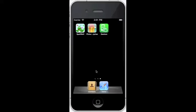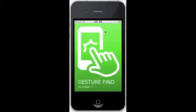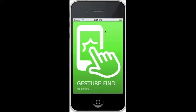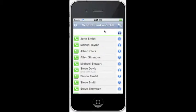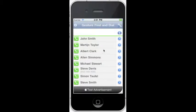Gesture Find and Dial introduces a new way of contacting people. Just scribble their name on the screen of your iPhone.